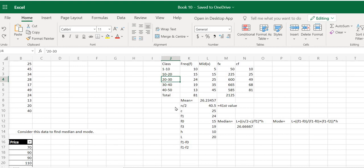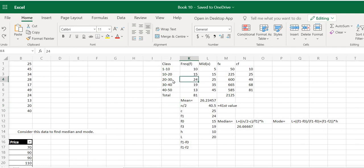Now, how do we find the modal class? The modal class is simply the class which has the maximum frequency. You just need to locate the highest frequency, which is 24 here. Therefore the modal class is 20 to 30. It so happens in this case that the median class and the modal class are the same — that is just a coincidence; it is not always so.